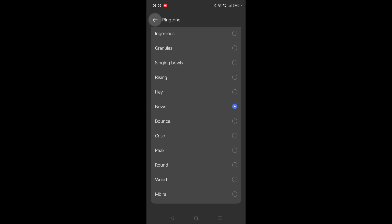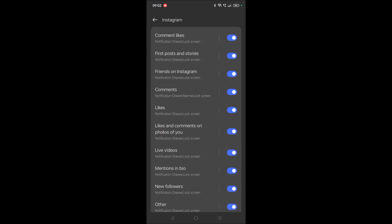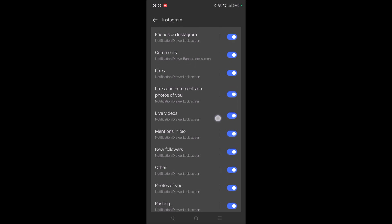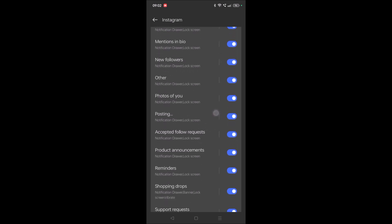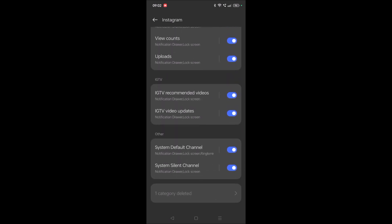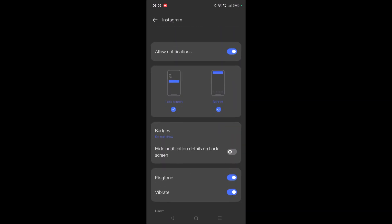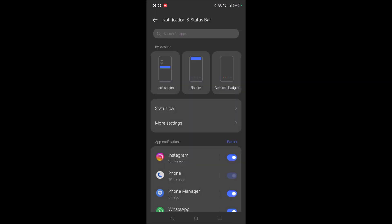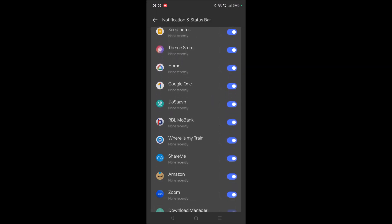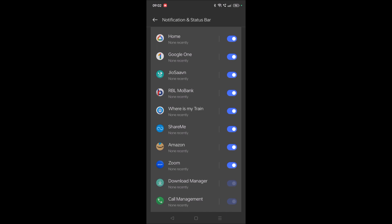So see here, this is how you can set different ringtones for different types of notification alerts on your Instagram app. Likewise you can do it for other apps too. I hope this tutorial is really helpful to you. If you feel this is helpful please do share it to others. Thanks for watching, have a nice day.